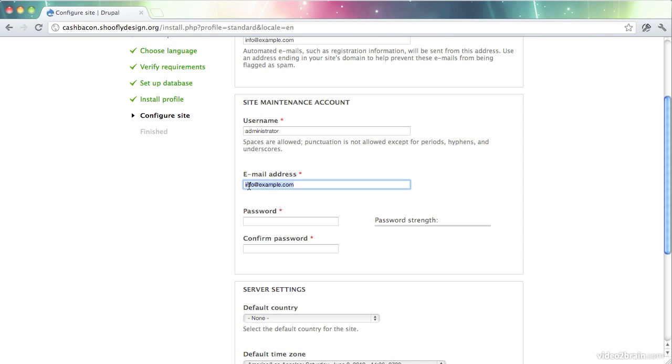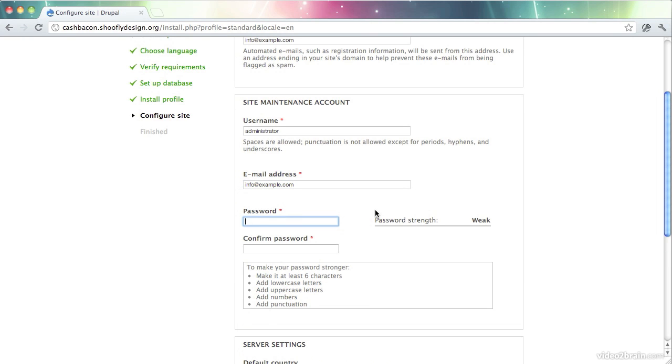And we have this email address. As I said, you can change this to something else if you would like. Now we need to set a password.